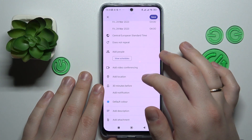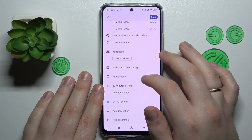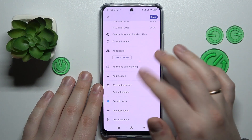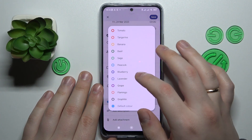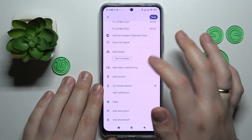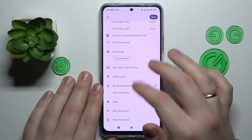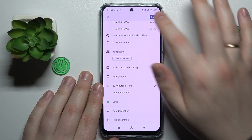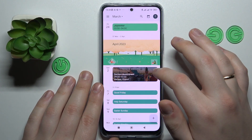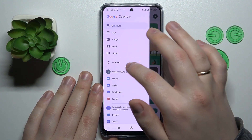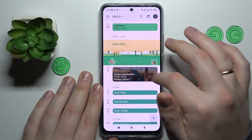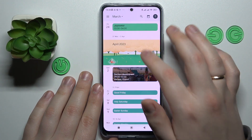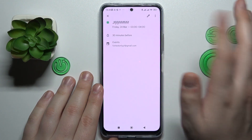Choose when you would like to be reminded about this event, pick a color for it to stand out, add a description, or attach any files. Then save your event and here you have it.